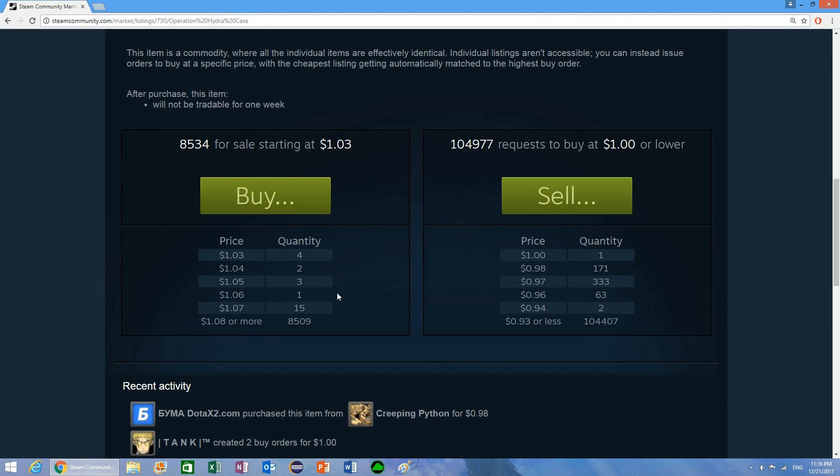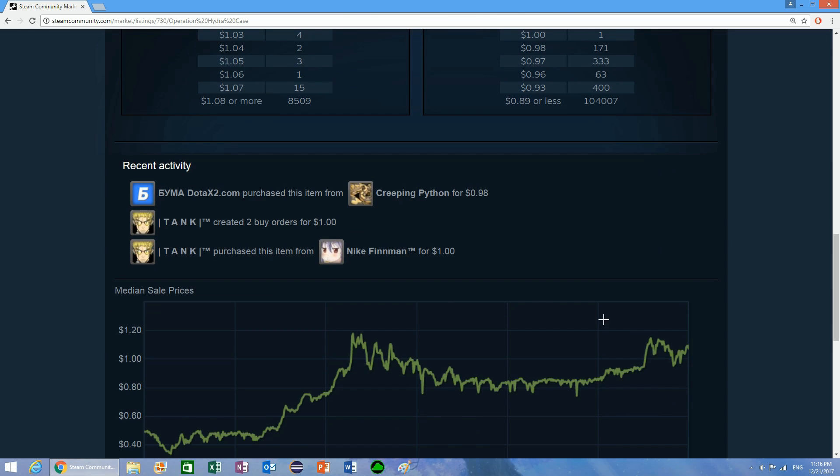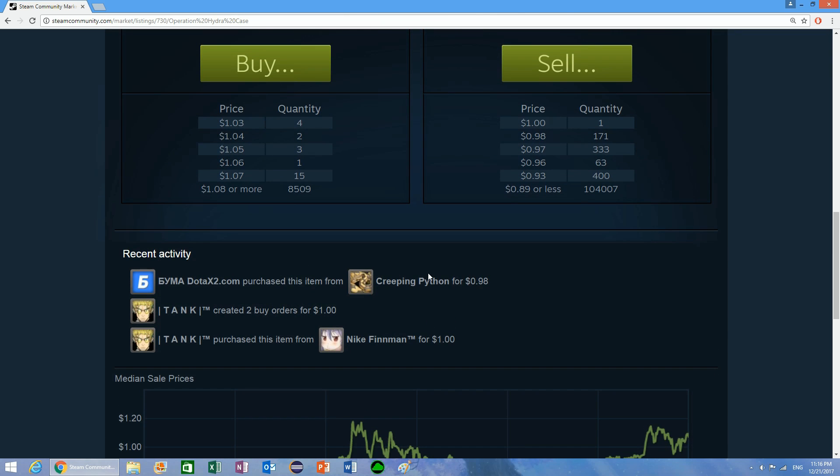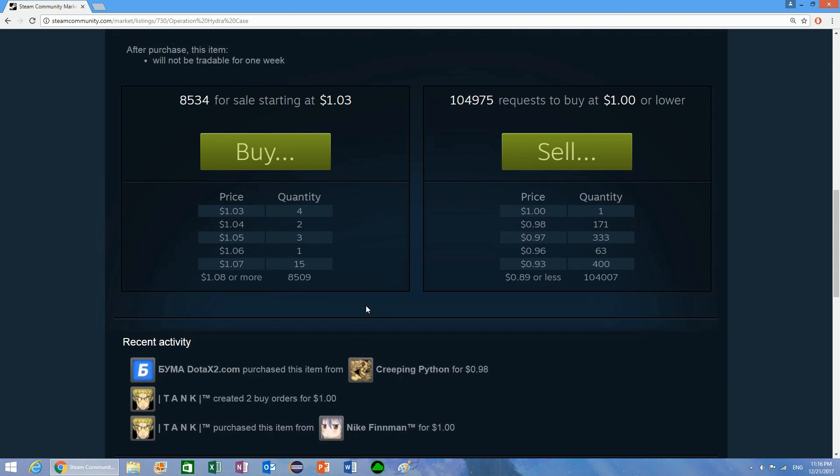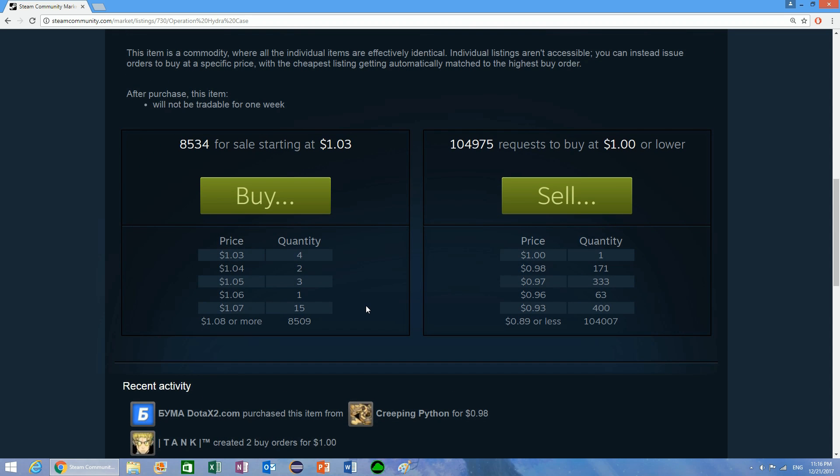If you created a buy order for this item for $0.65, your buy order would have a chance of getting filled because when thousands of these are sold per day, some people are going to be selling these for significantly less than what they're selling for on the market. If somebody sells this for $0.50, somebody has to receive it, and you will have a chance of getting that.